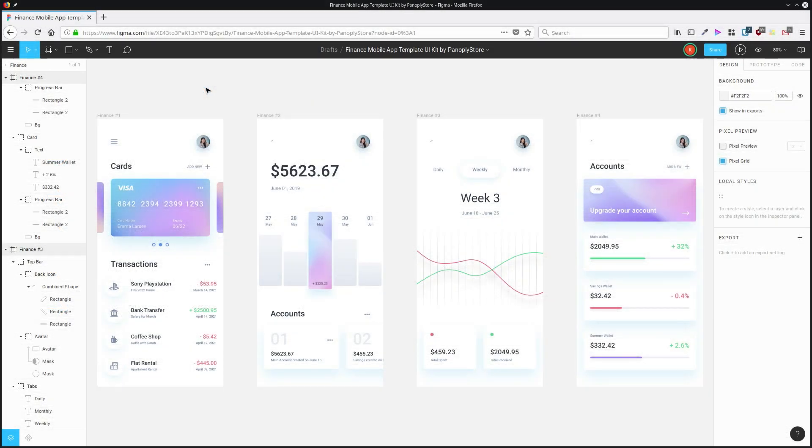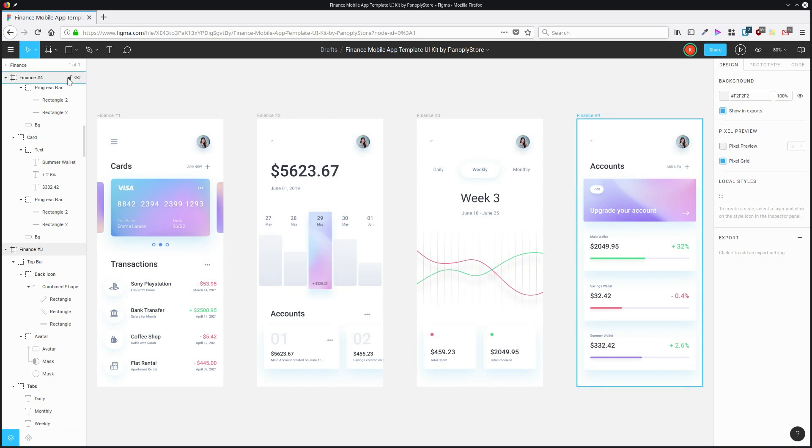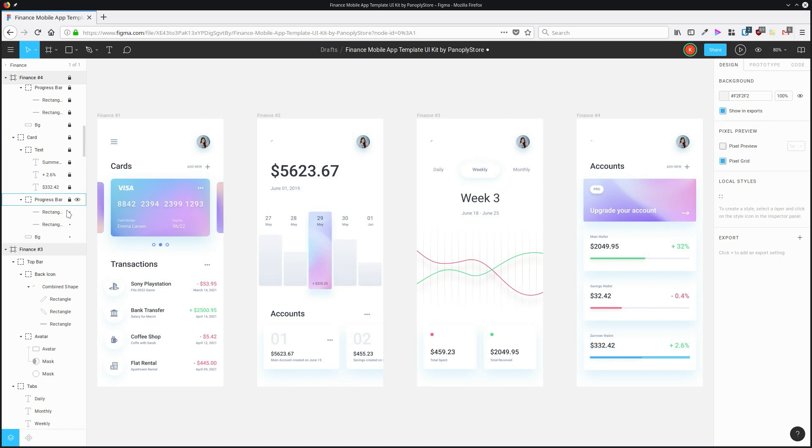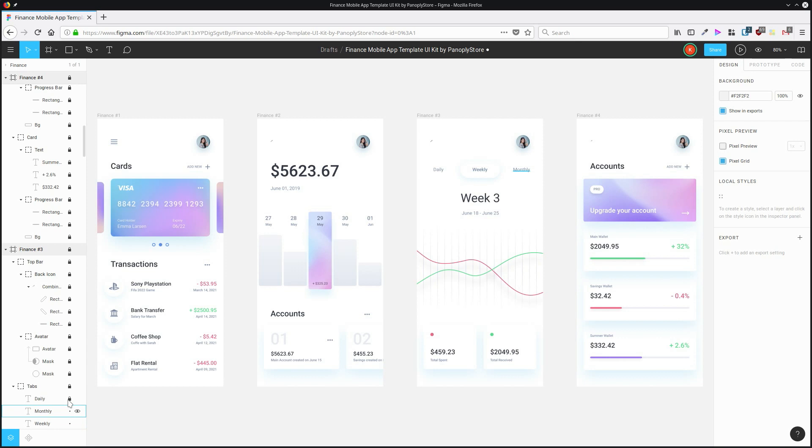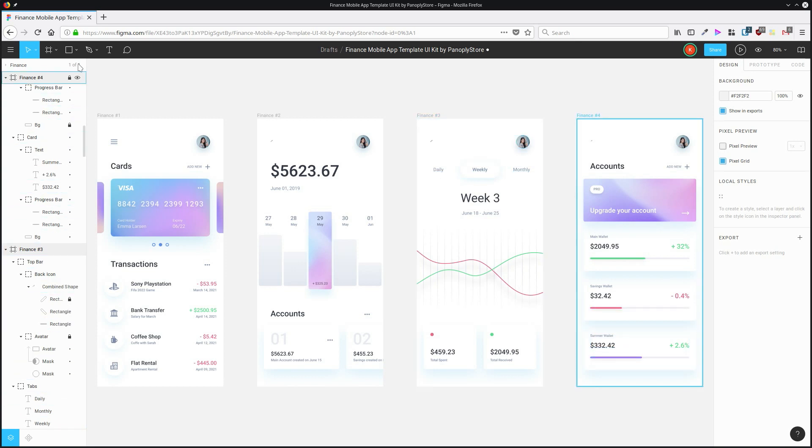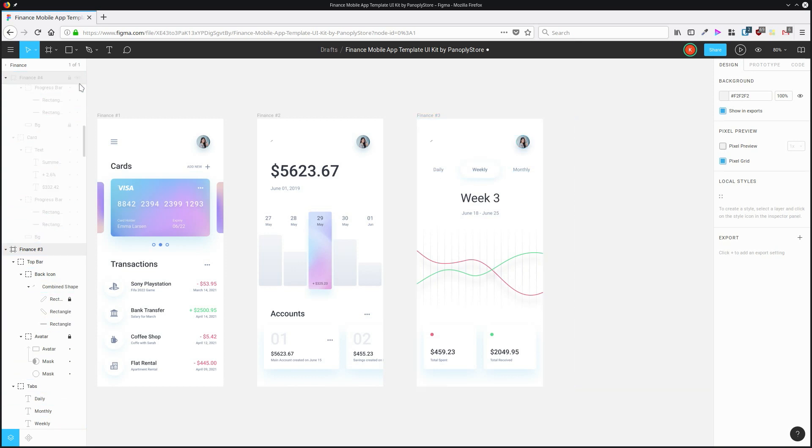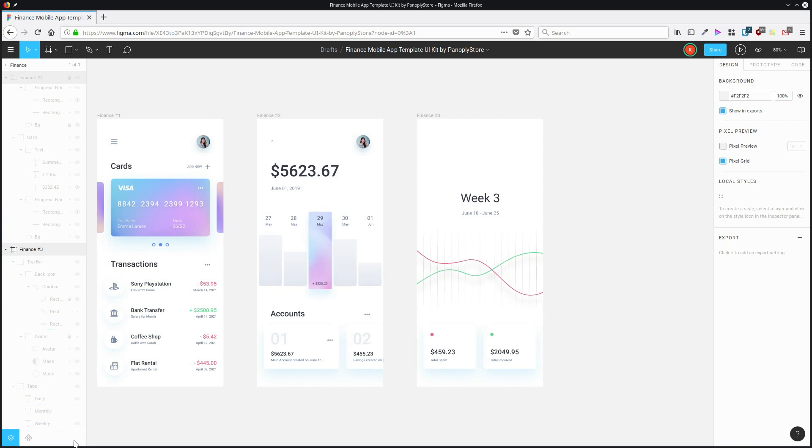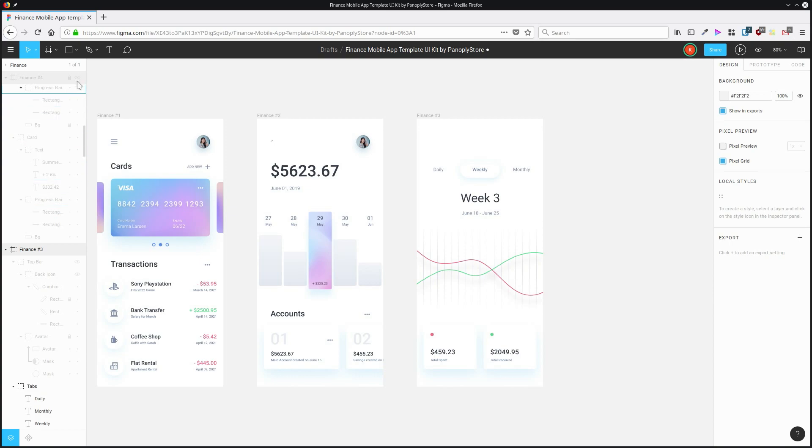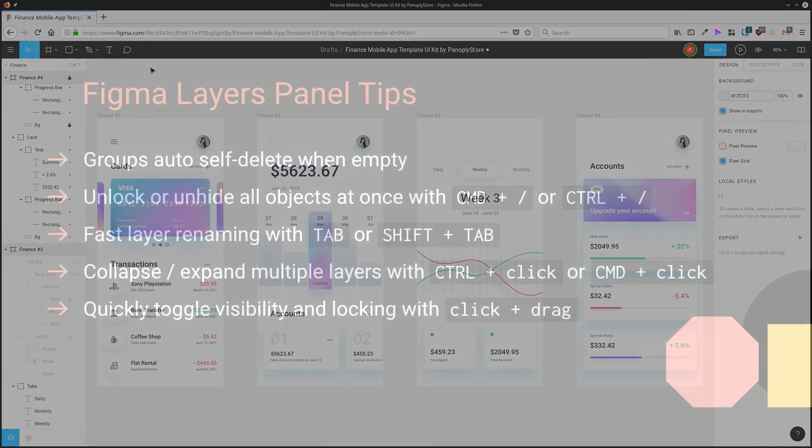To quickly lock or unlock a whole bunch of layers, hover your mouse over the lock icon, then just click and drag down, and every layer on which you touch that lock icon, its lock status will be toggled. So that works for turning them all off as well. And the same thing goes with hiding elements. Just click and drag over that icon, and you'll affect all those layers at once.